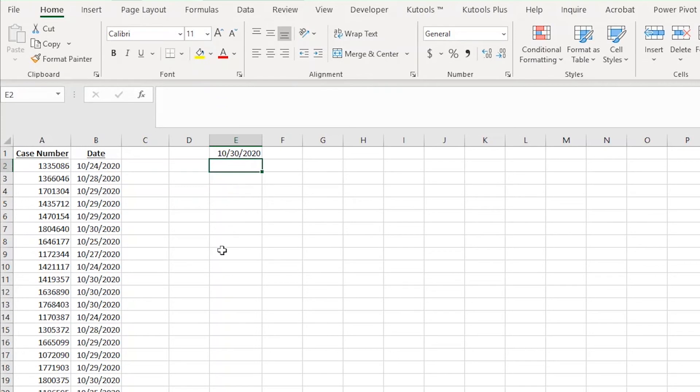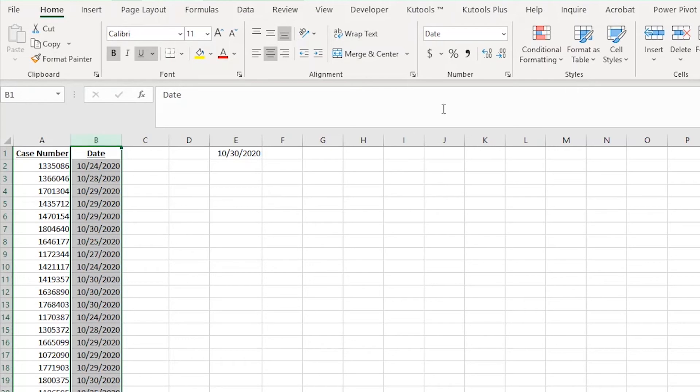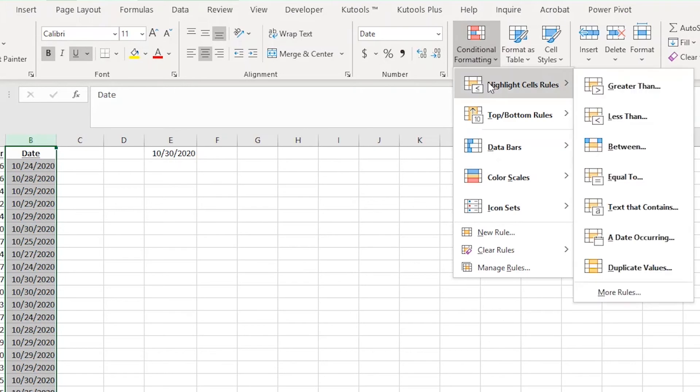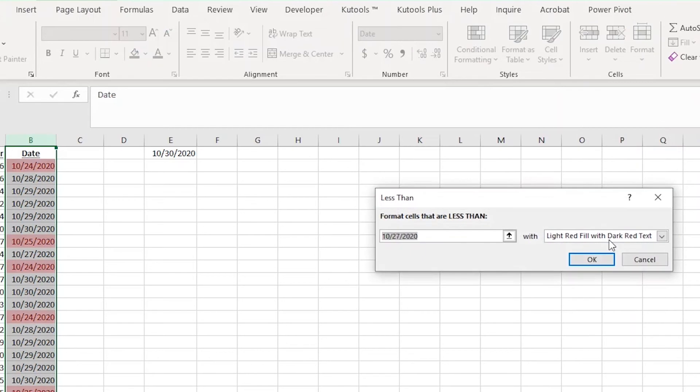Alright, so now that you know how the TODAY formula works in Excel, let's put that to use within conditional formatting. I want Excel to highlight any date that is older than five days from today. I'm going to highlight all of column B to tell Excel that what I'm about to do with conditional formatting will be applied to all of column B. Then I'll click the drop-down for conditional formatting, which is located in the ribbon on the home tab. From there, I'll hover over highlight cell rules and then choose the less than rule.